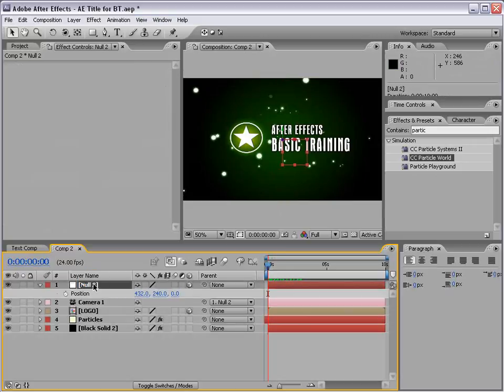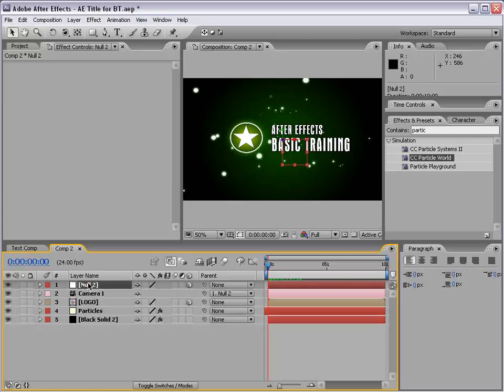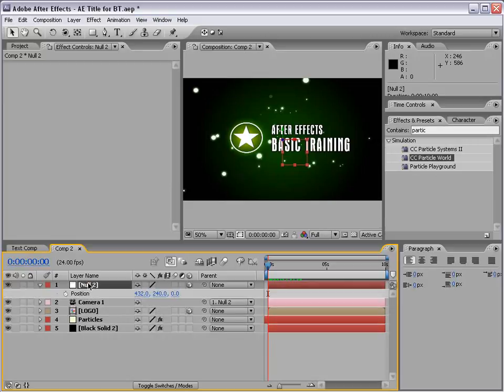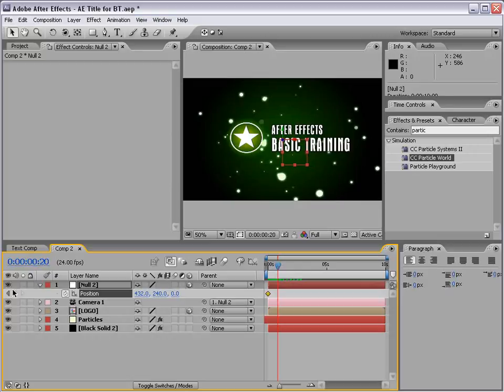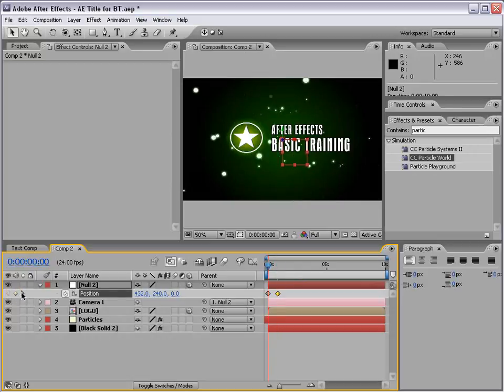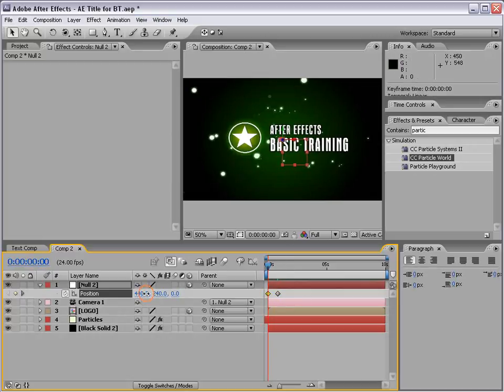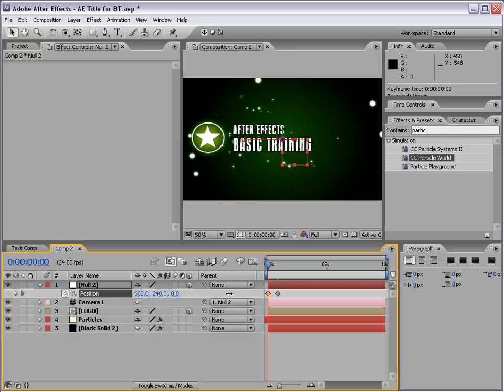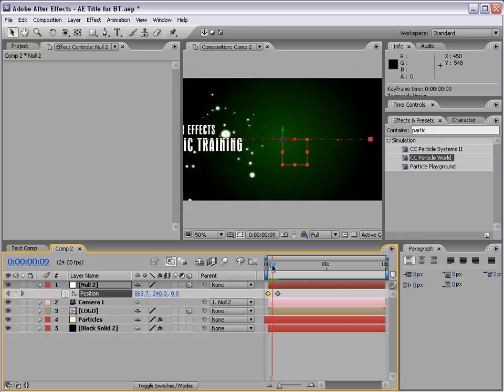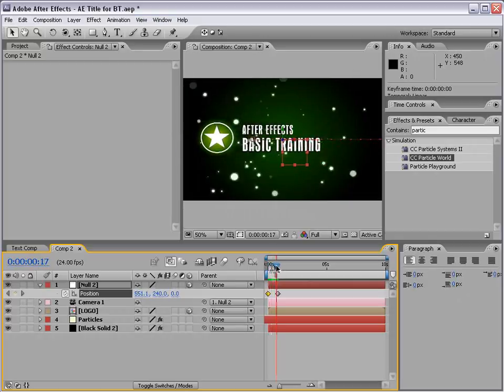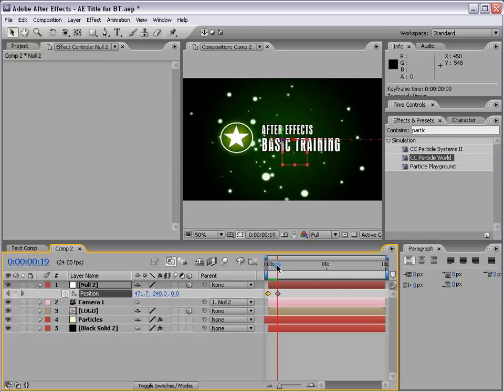Here we are, and our particles are up, and we want to animate this null object. I'm going to set the stopwatch for the position. Remember, the position, letter P. Set the stopwatch. Move forward. Then I'm going to set a keyframe for the position. Then I'm going to click this back arrow, which takes me back to the other keyframe here. I'm going to move us over a bit.